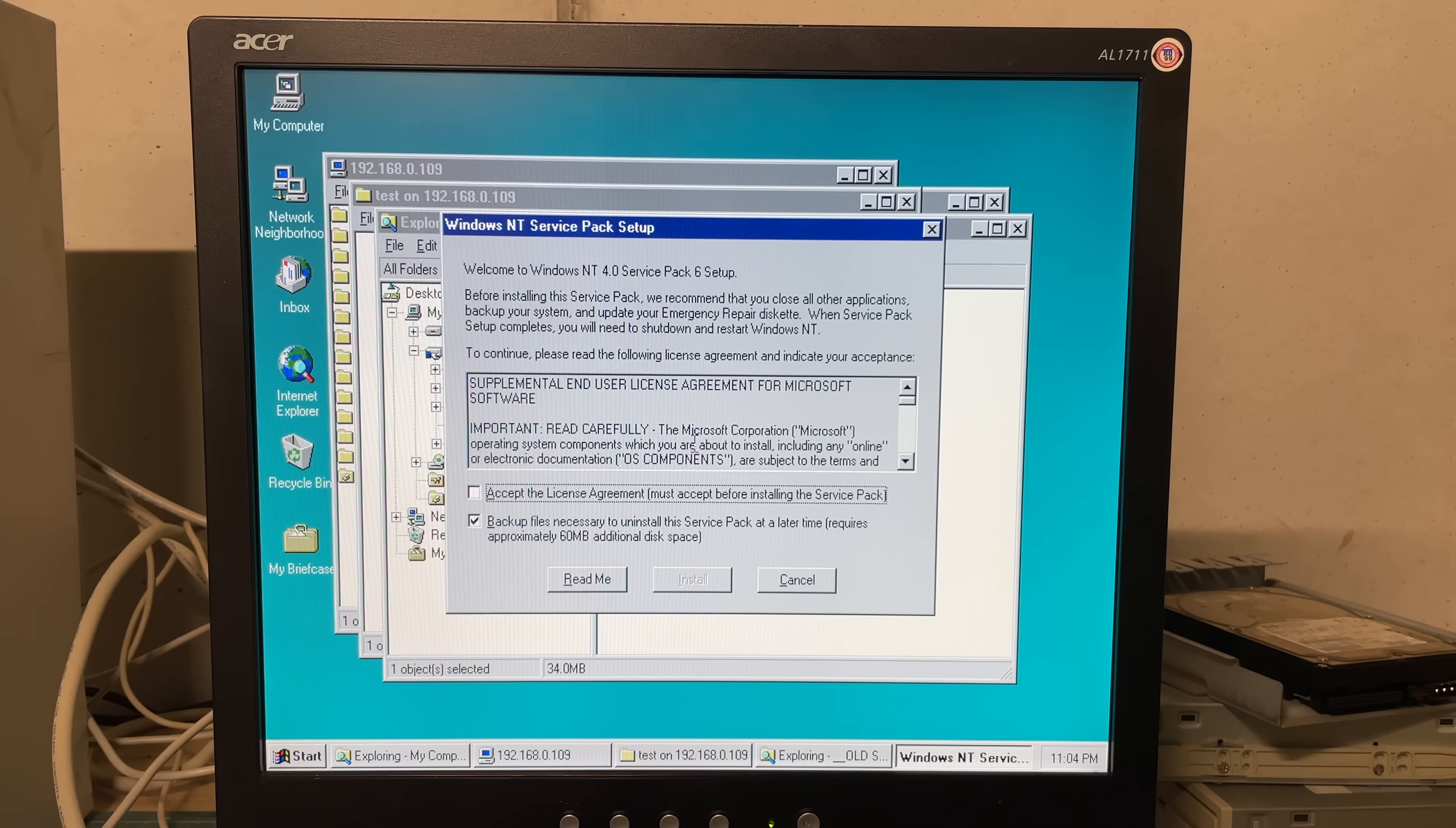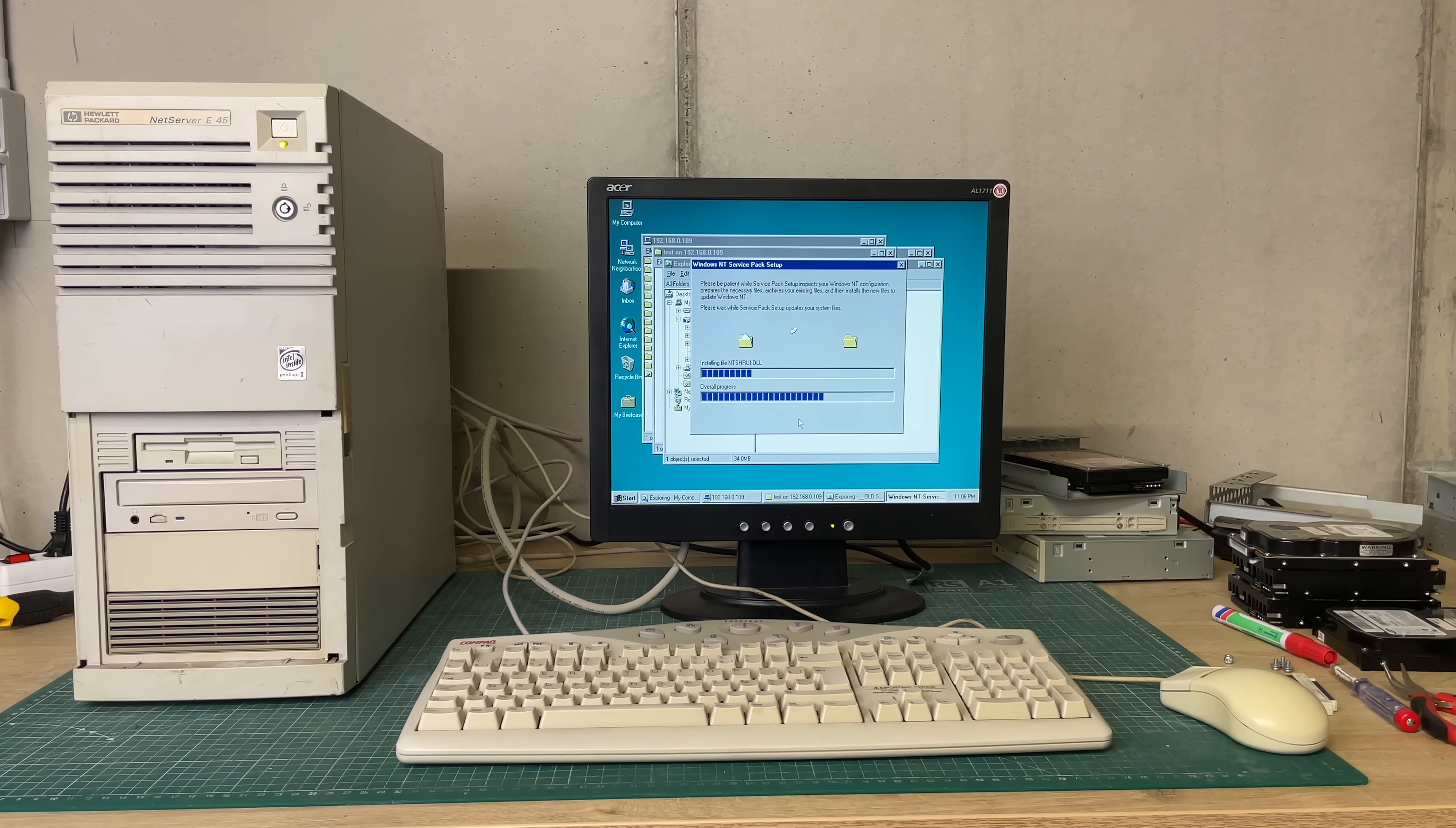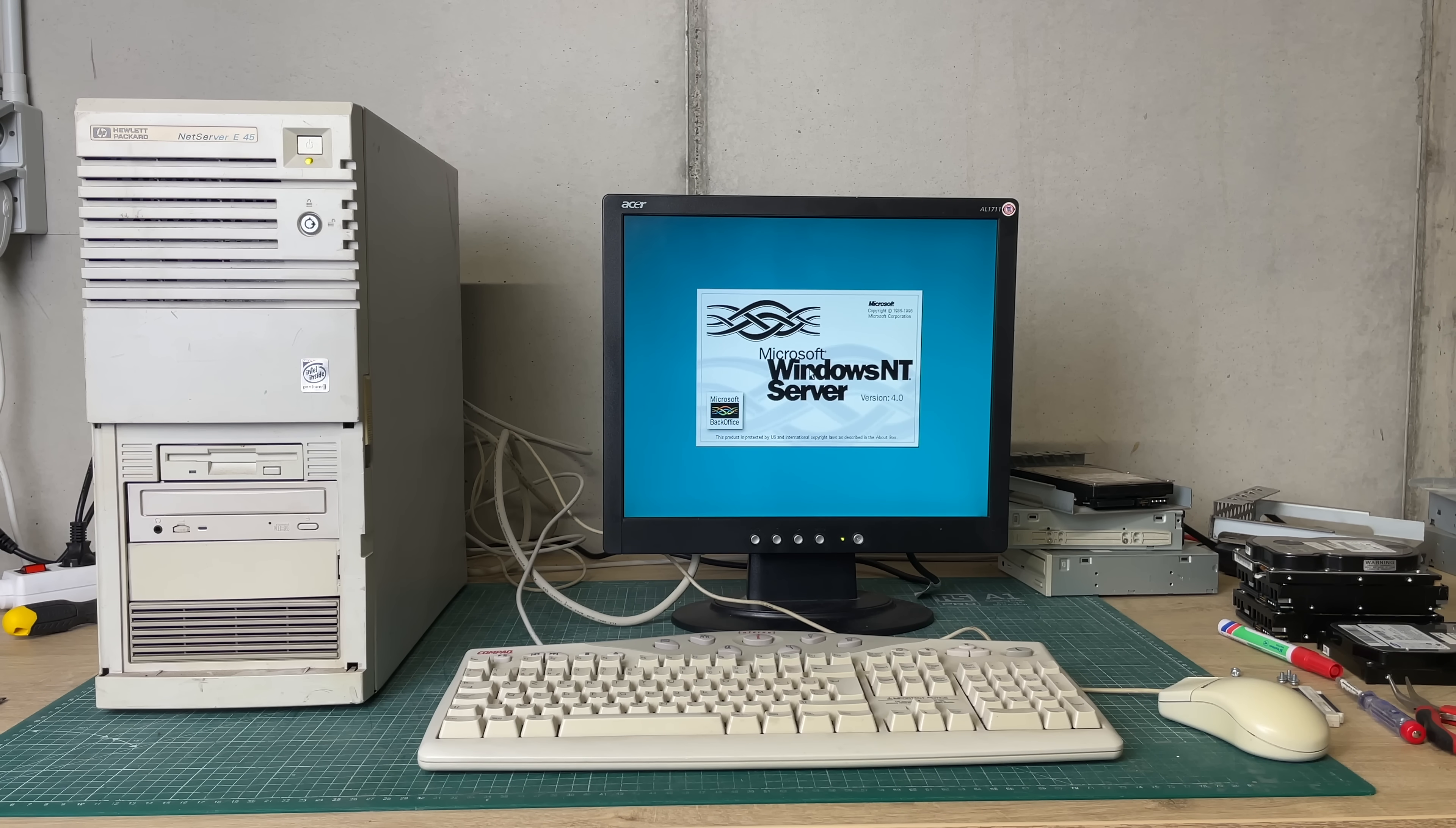I'm also going to be installing the latest service pack because I do believe that this is required for Exchange Server because this won't run on an out of the box Windows NT installation so it's always good to install the latest service pack. And again just love the sound of that hard drive kind of grinding away installing all of these files. And after that we should be able to start using our Windows NT Server.